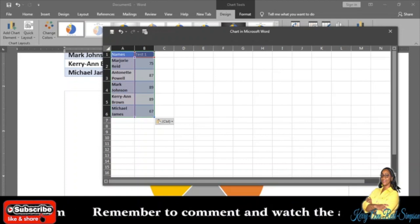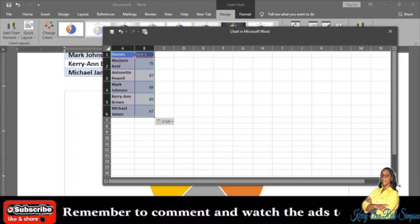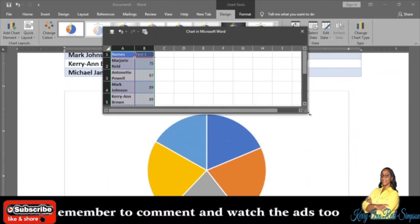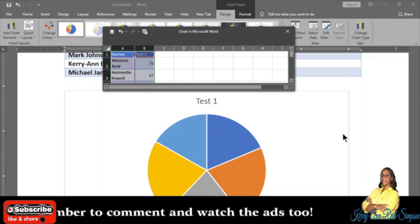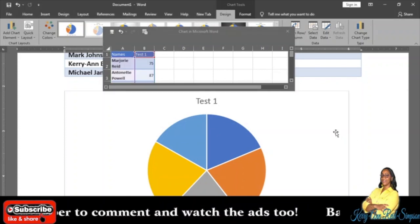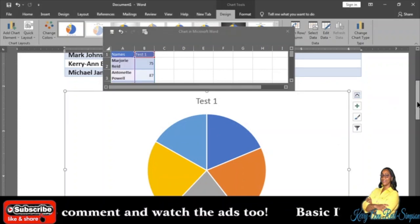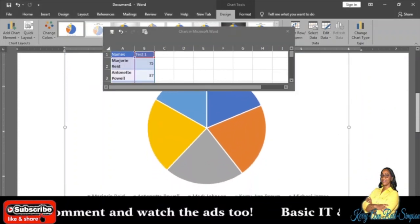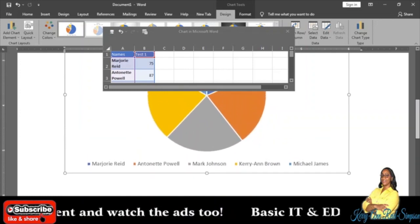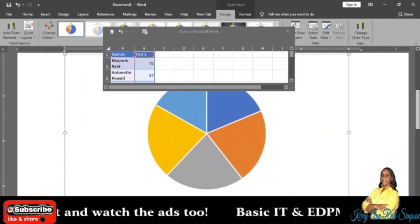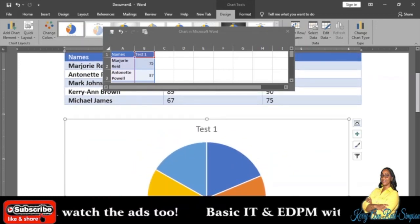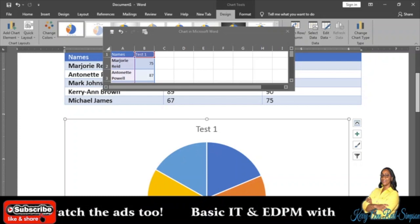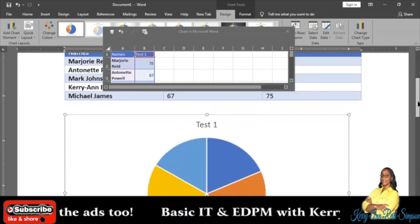There you go. So right away you are seeing the chart and it is showing each student and their grades in terms of color. They are color coded.